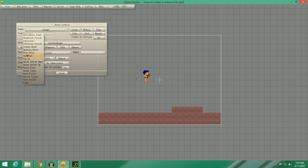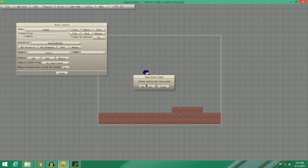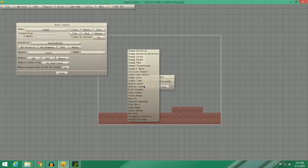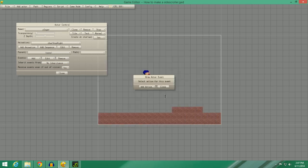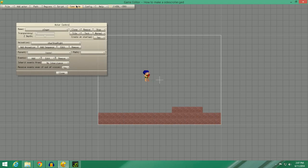We're going to Events, Add, Draw Actor, Script Editor. So we are going to say Y Velocity plus equals 0.5. So that's going to make him fall at the velocity of like a half a pixel per frame, but it's going to increase.